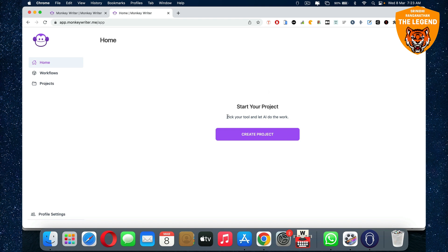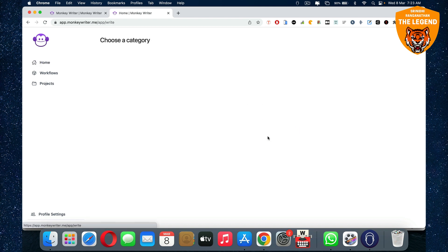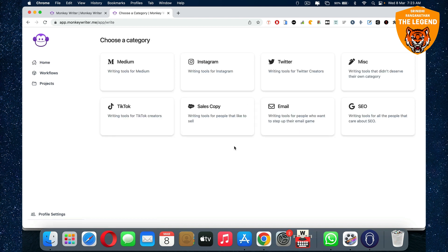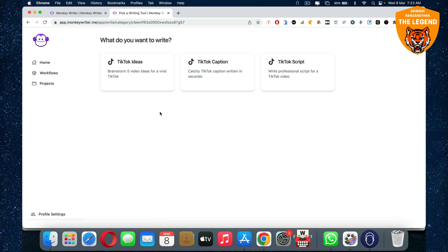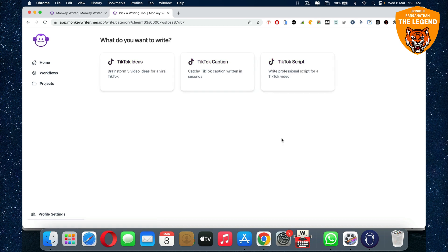Inside the dashboard you'd be able to see this: pick your tool and let AI do all the work. So you click on create project, choose this option, click on that, and then all you gotta do is you can look for the ideas, a caption, or a script. You can use it for reels or YouTube Shorts or whatever short video you want to create. So here you click on script.